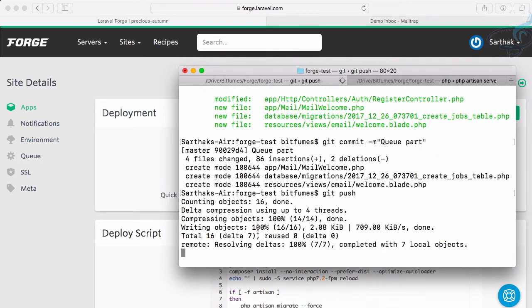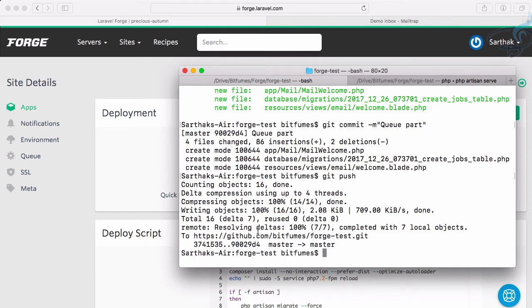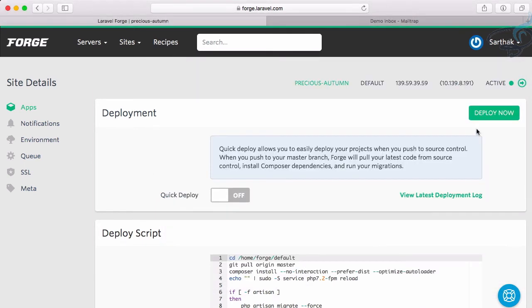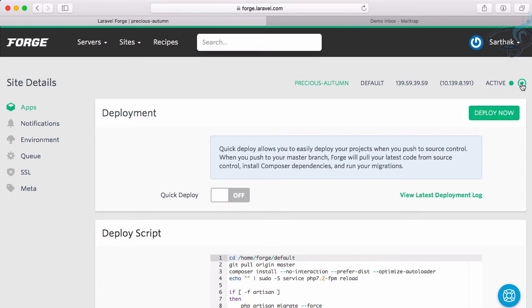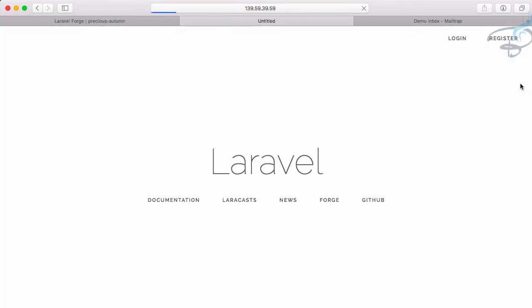It will push everything to GitHub. Now let's deploy all these things. Let's see what happens - successfully deployed. If I try it now, it's good.